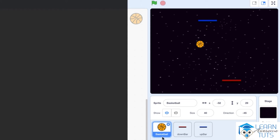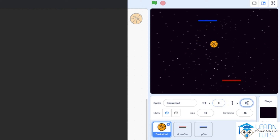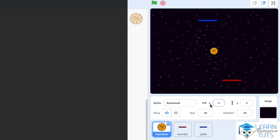Select the basketball sprite and fill in the X and Y fields with 0 and 0. Notice that the basketball sprite suddenly moved to the dead center of the screen. X and Y are called coordinates and they specify where on the screen a sprite is going to be. The values 0 for X and Y mean the dead center of the stage, both on the horizontal — that's what X specifies — and the vertical direction, which is what Y specifies.